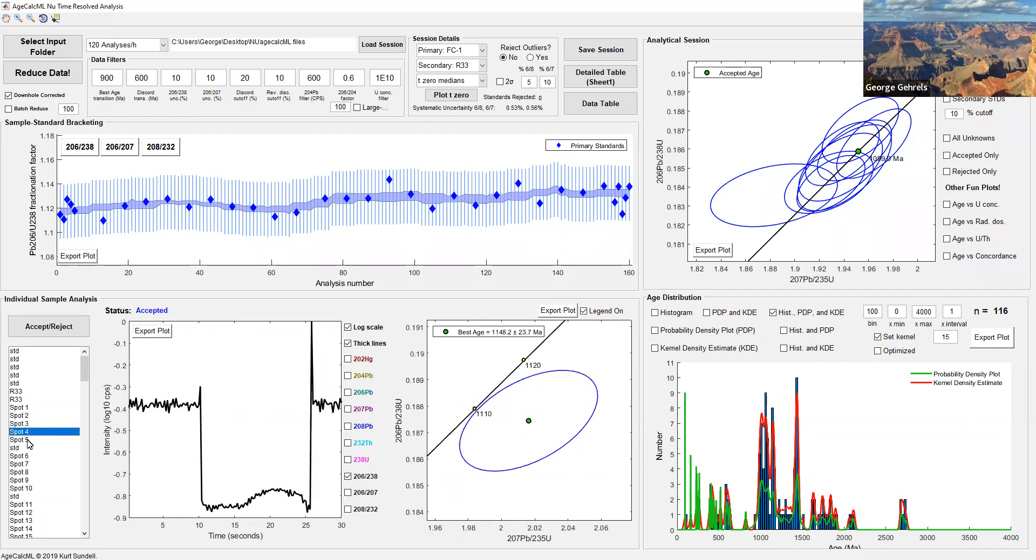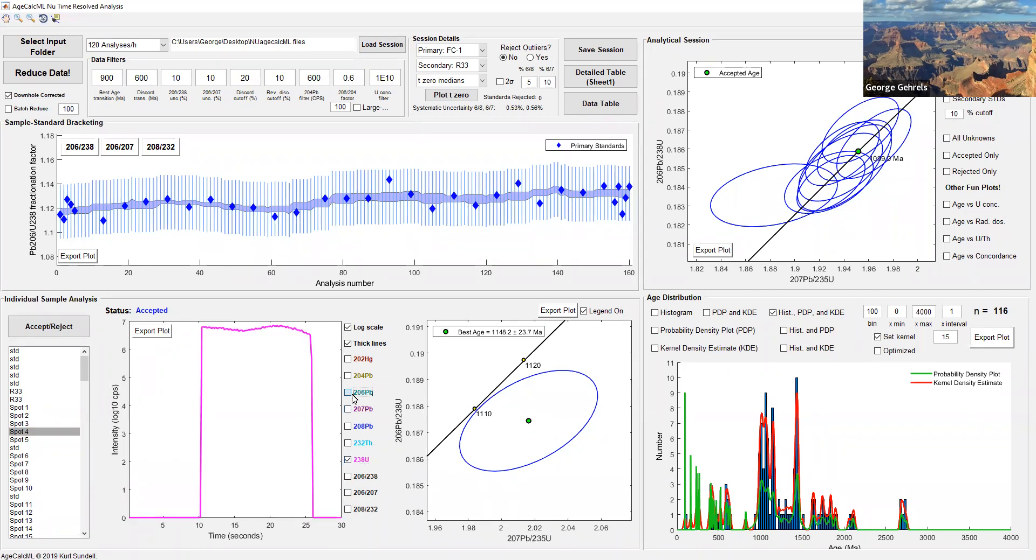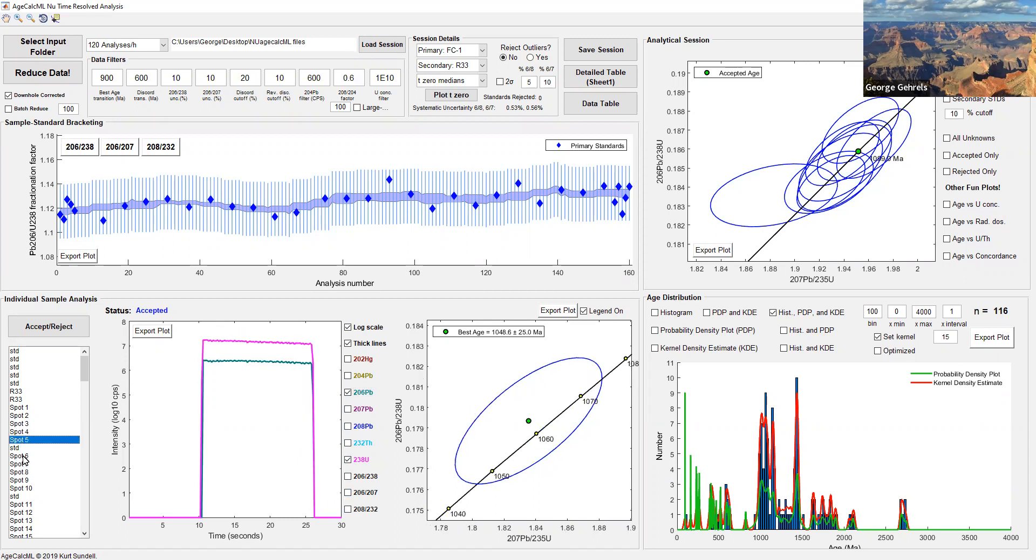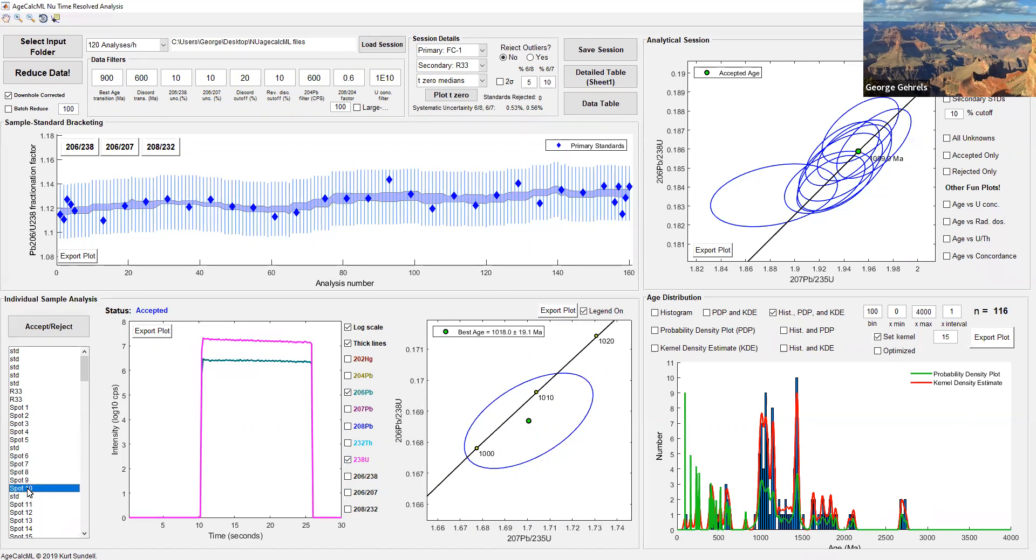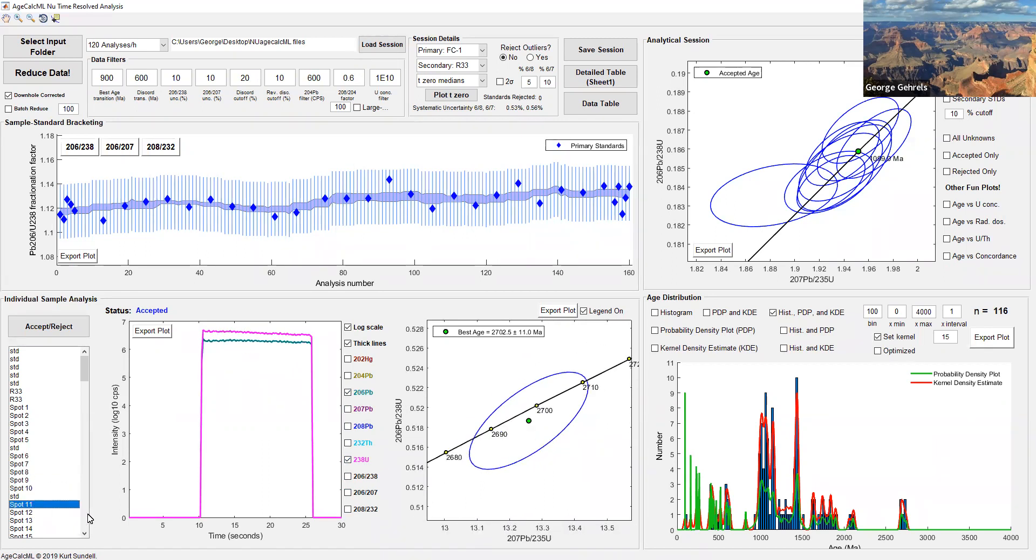This plot in the lower left allows you to go through and look at the analyses for every one of your unknowns. You're looking for weird patterns like something like this, perhaps. This is a good one to show the power of multi-collection. Remember, if we have 206 and 238 coming out at the same time from our ablation pit, being measured in the collectors at the same time, it doesn't really matter if there's some instability in that signal because 206 and 238 are going up and down together. This shows really well the power of a multi-collector ICPMS.